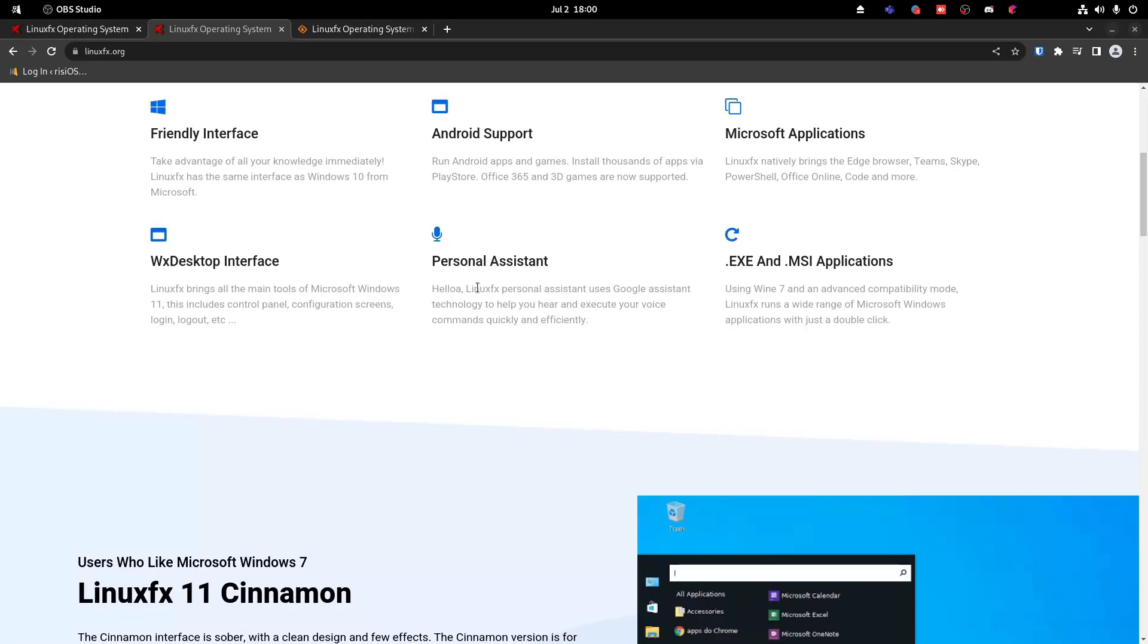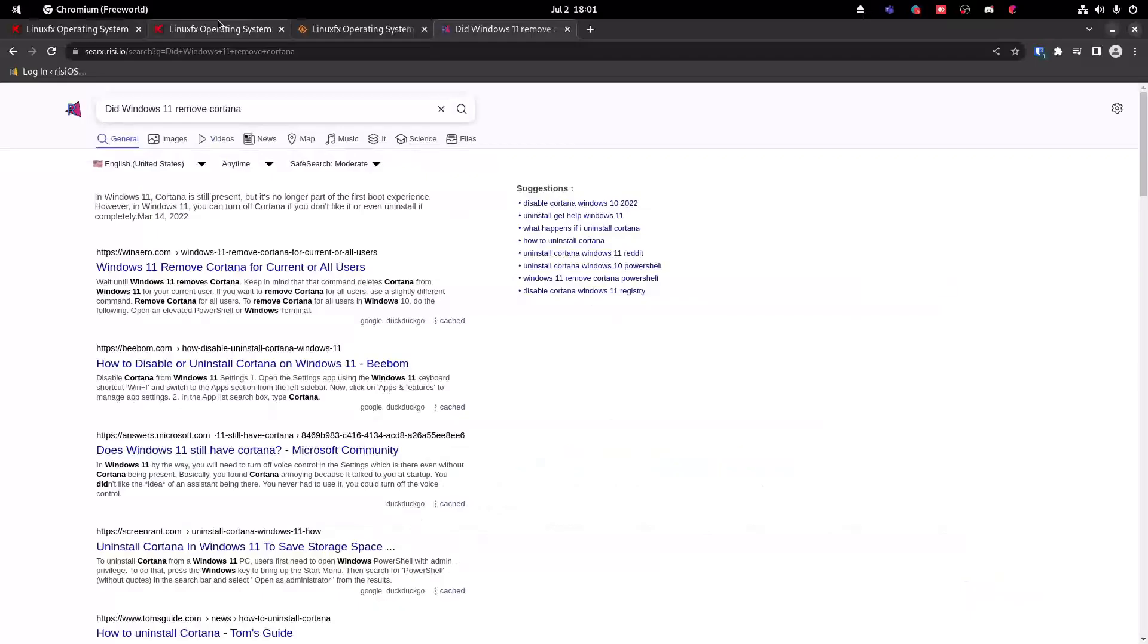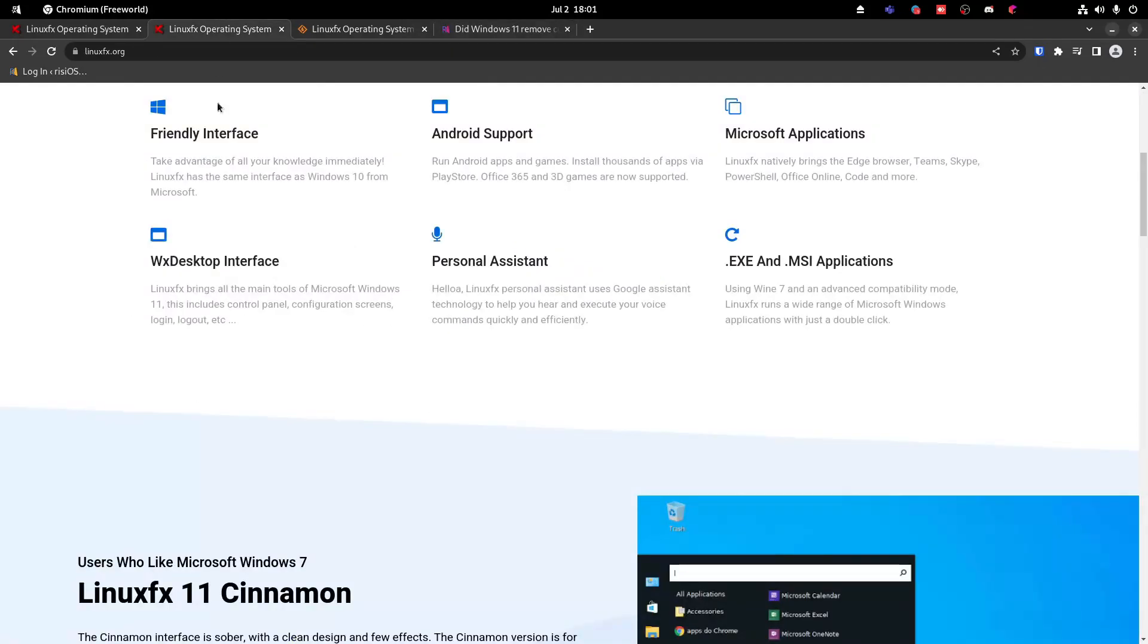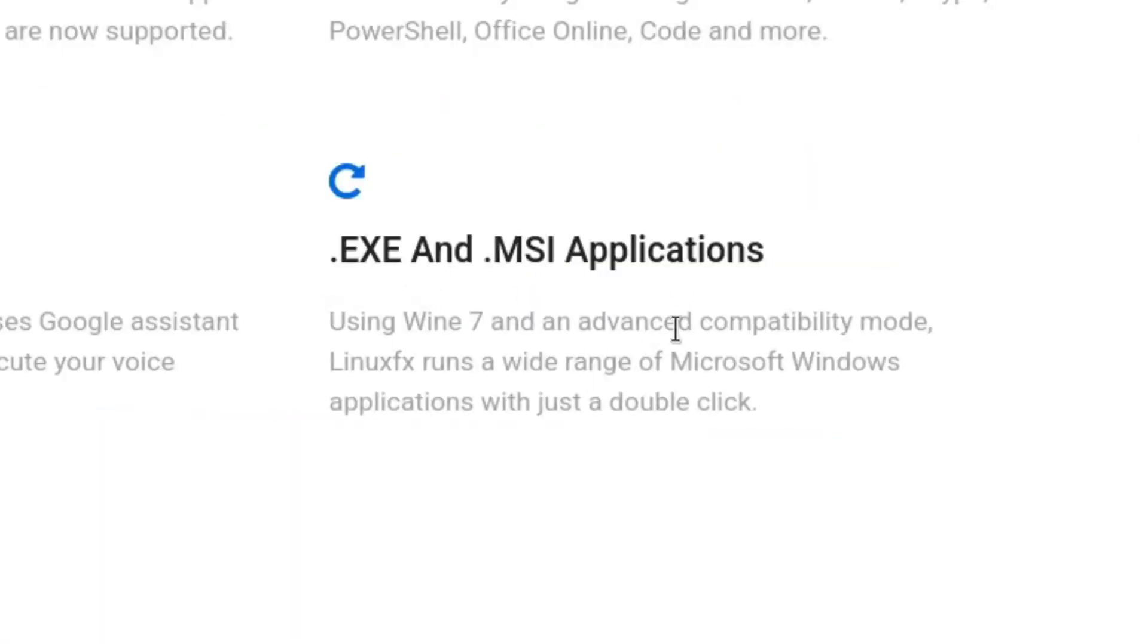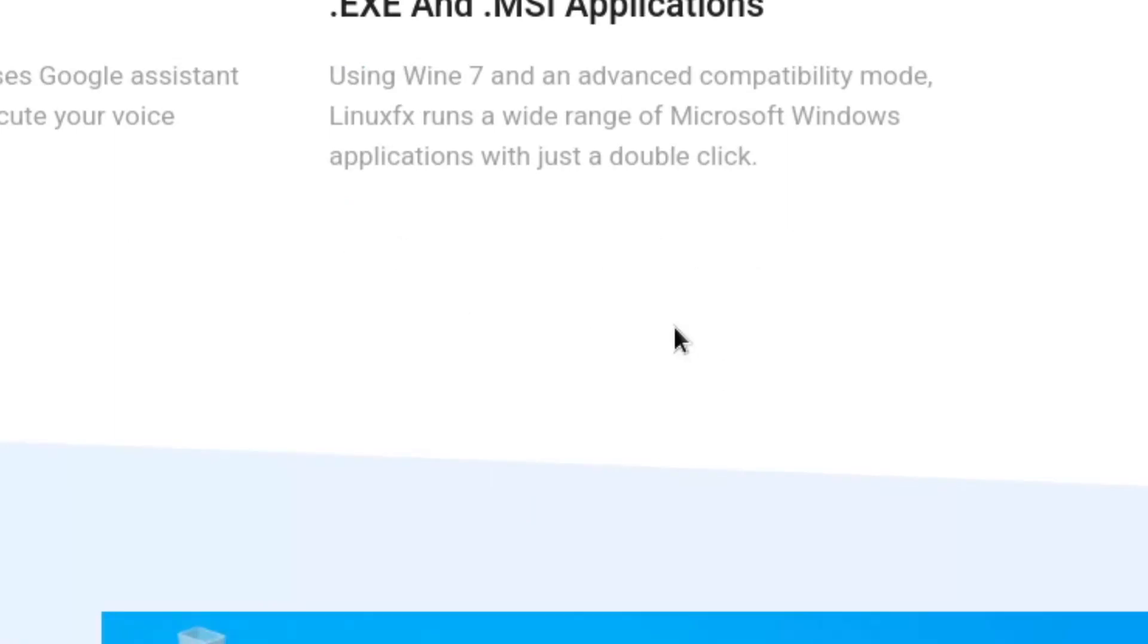Oh, okay, I'm wrong. It's only for the first boot experience, whatever. And then, EXE and MSI apps using Wine, blah, blah, blah.